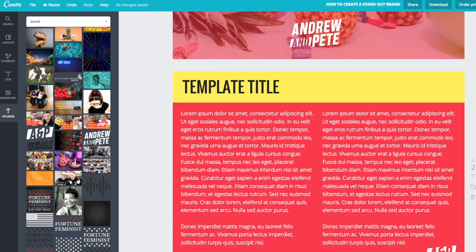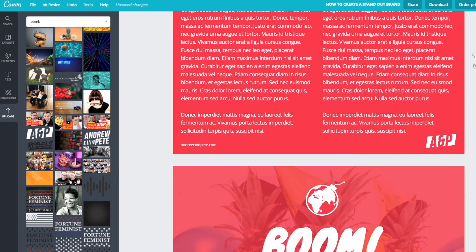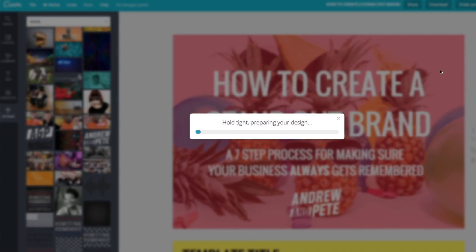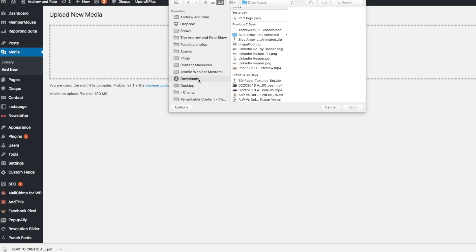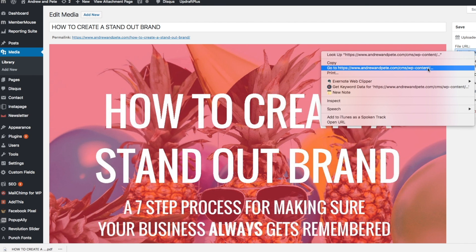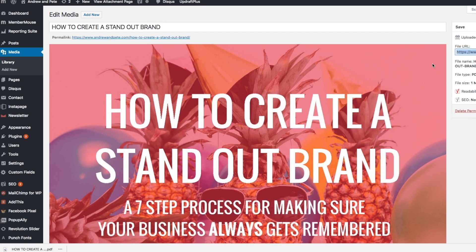Build your e-book by duplicating these pages and changing the order. When you're done, all you have to do is download as a PDF. You're going to want to host your e-book somewhere online — you can do this with something like Dropbox, Amazon, or Google Slides. But if you have a WordPress website, you can easily just upload the PDF in the media section and grab the direct link.